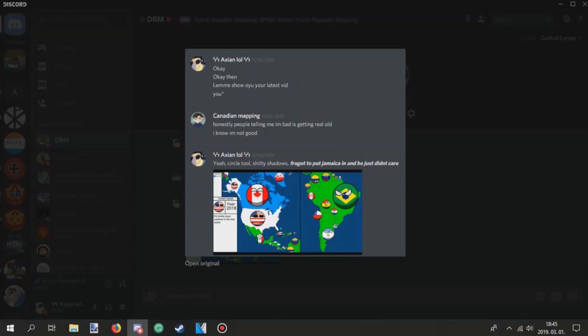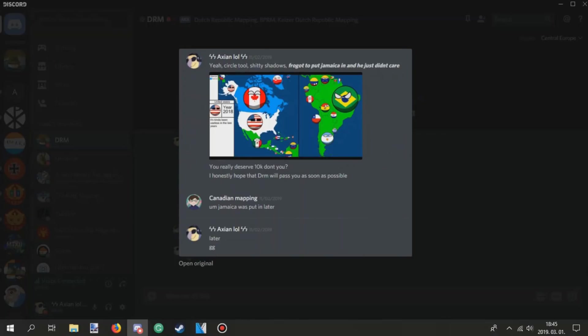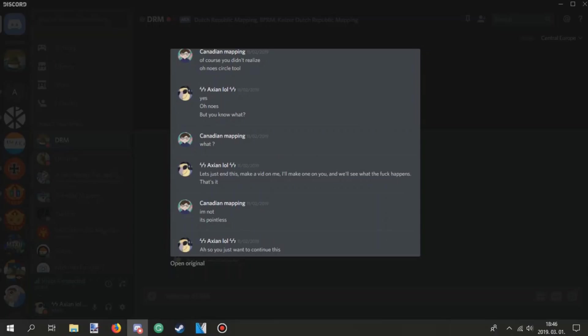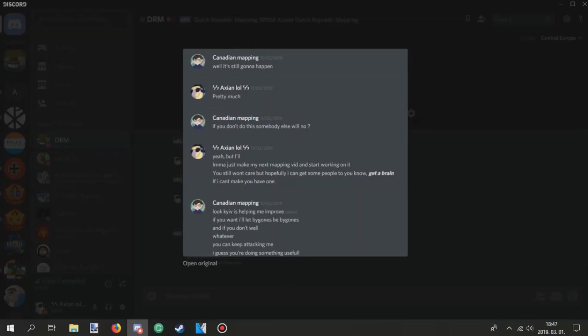Yeah. Yeah, Sir Hulu 2, Shady Shadows, forgot to put your Jamaica in, and he just didn't care. You really deserve 10k, don't you? I honestly hope that DRM will pass you as soon as possible. Um, Jamaica is pretty later. Later. GG. Of course, you didn't realize. Oh no, Circle Tool. Yes, oh noes, but you know what? What? Let's just send this, make a video on me, I'll make one on you, and we'll see what the fuck happens. That's it. I'm not, it's pointless. Ah, so you just want to continue this. Well, it's still gonna happen. Pretty much.